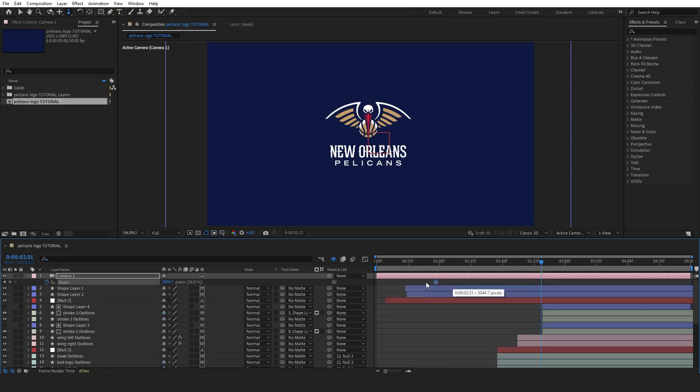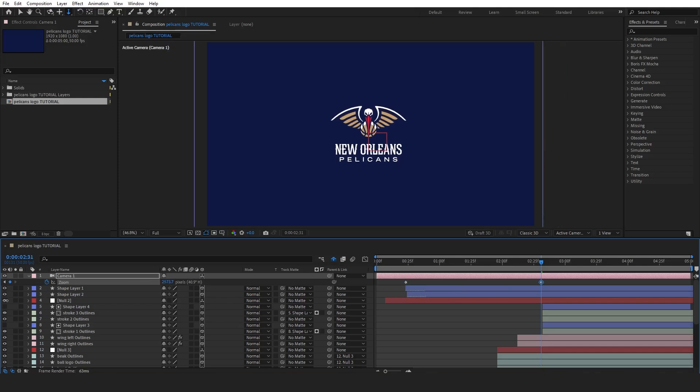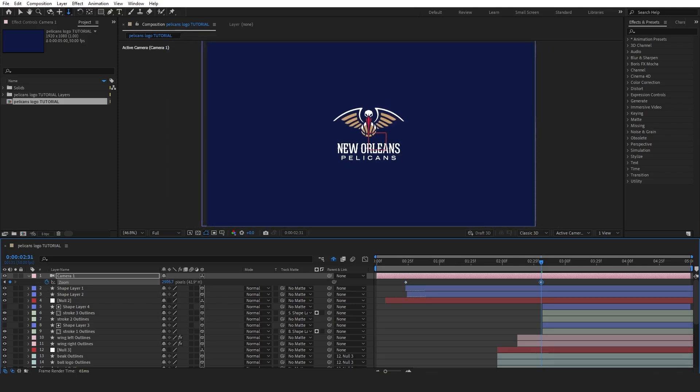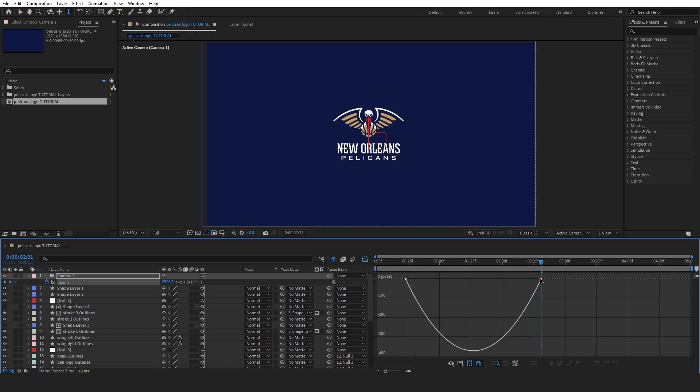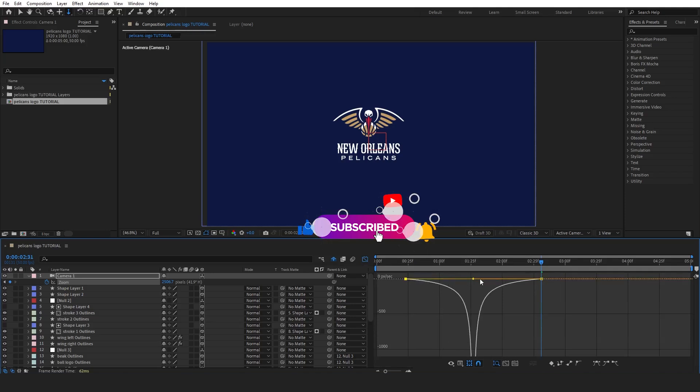At the start of the animation, the camera should be slightly closer to the logo, and as the reveal progresses, the camera will zoom out, giving it a more dynamic and professional look. Now, with the camera effect in place, our logo animation is complete. I hope you enjoyed this tutorial and learned something new. Don't forget to subscribe, like, and leave a comment. I'll see you in the next one.